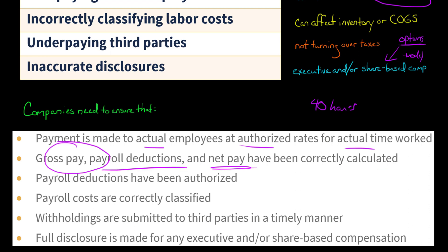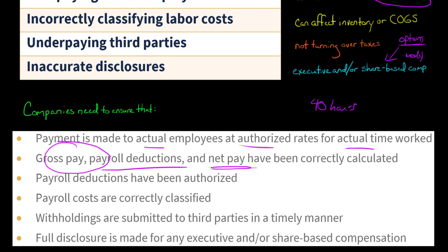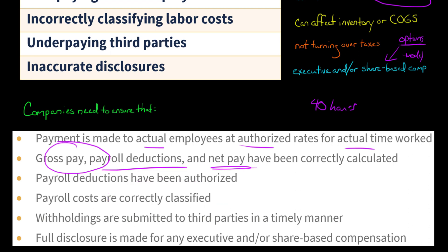We want to make sure that any payroll deductions coming out of an employee's check are actually authorized — there should be some paperwork for that. We also want to make sure payroll costs are correctly classified: was this a sales commission expense? Was it a cost related to someone working on an assembly line for a manufacturer, in which case it would be a product cost?